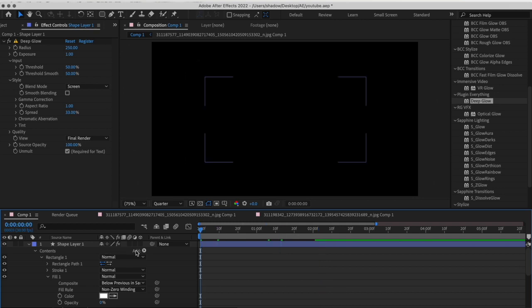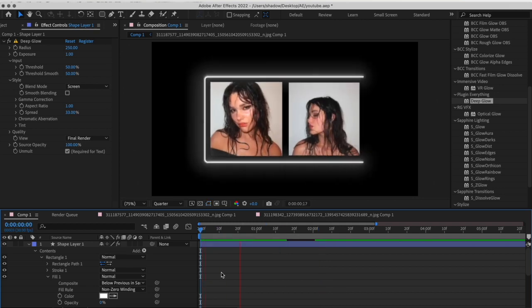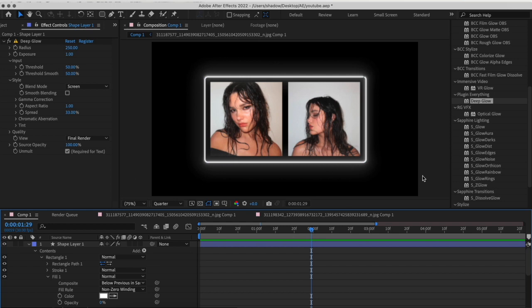In the end, this is how it looks. You can add a background in. This was just an example of how to do this. Thank you for watching.